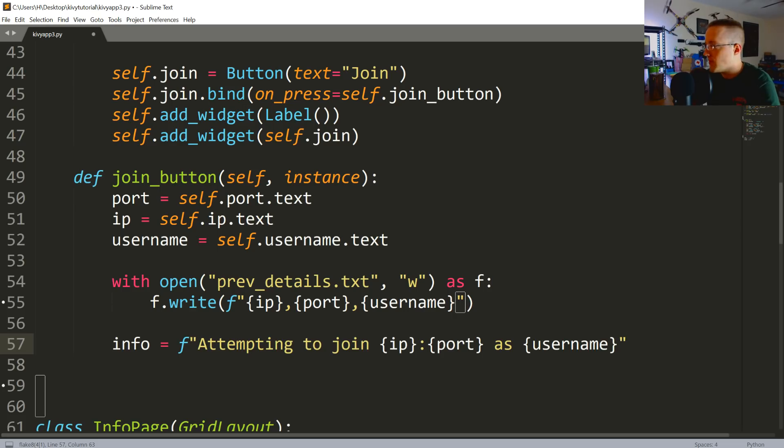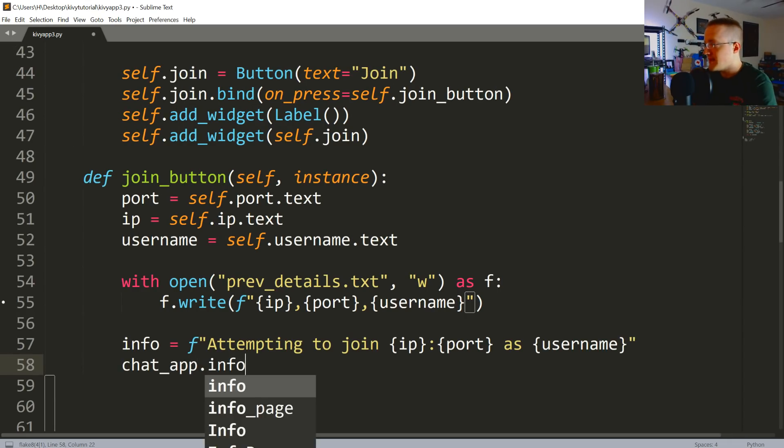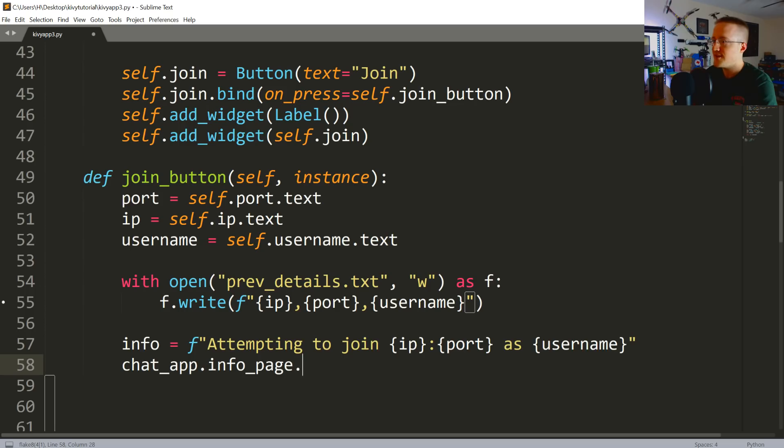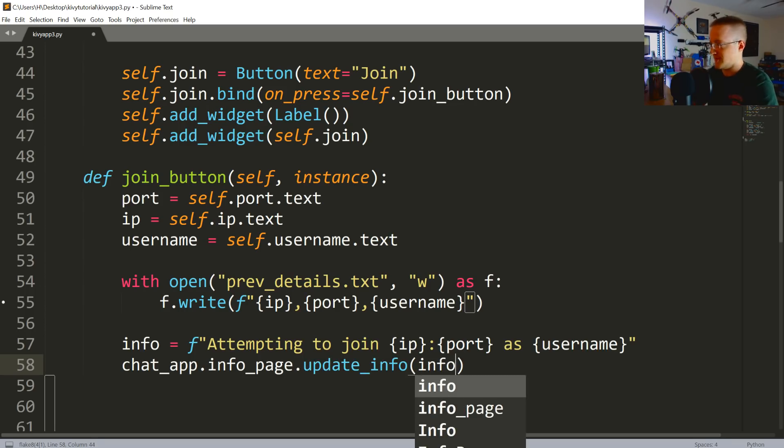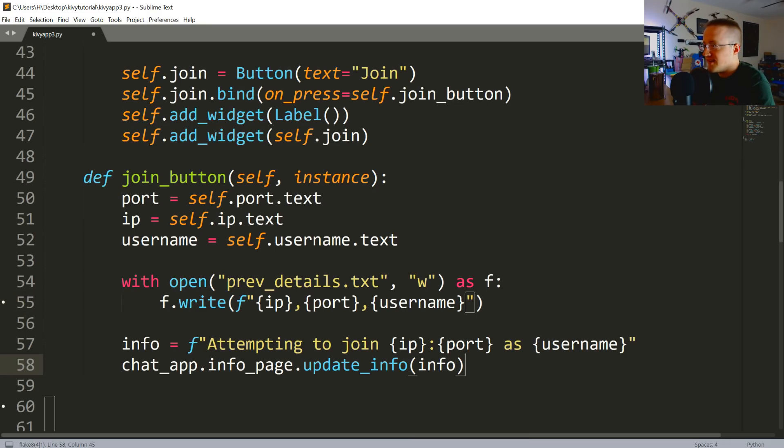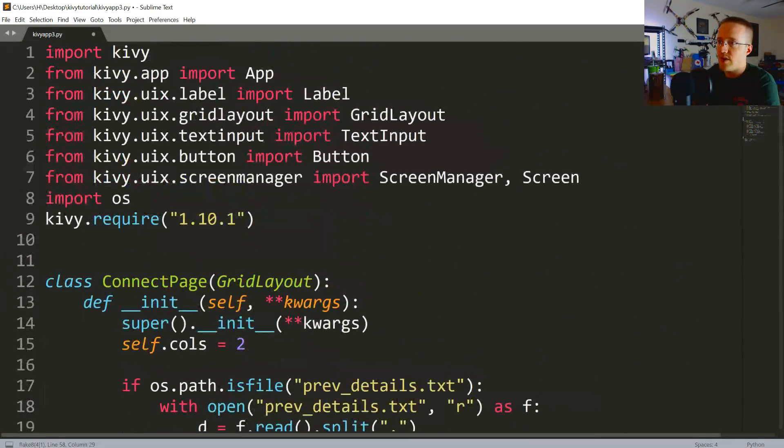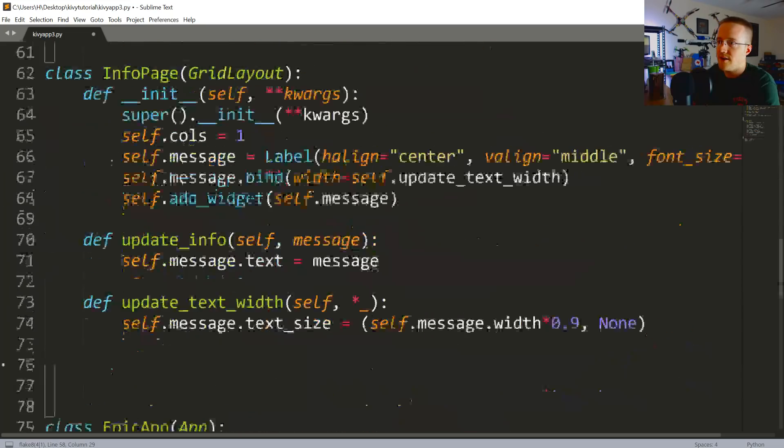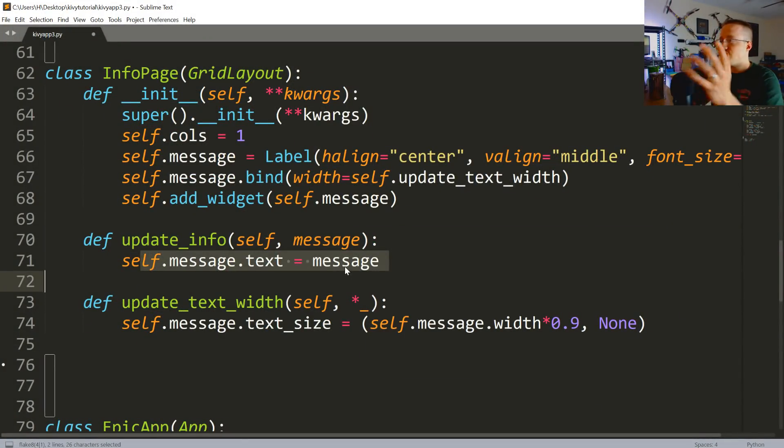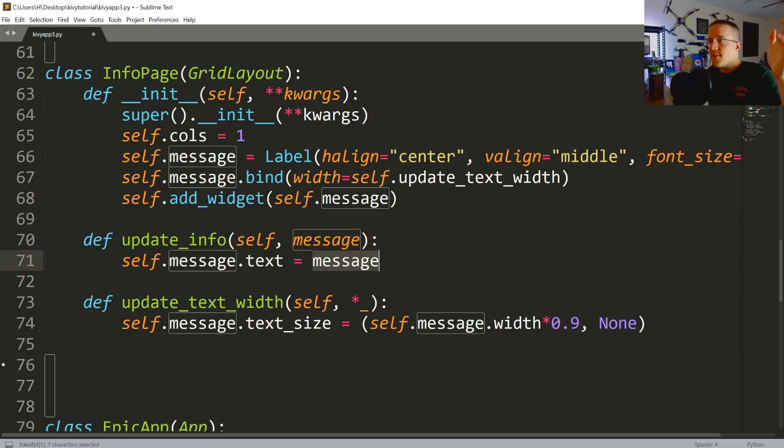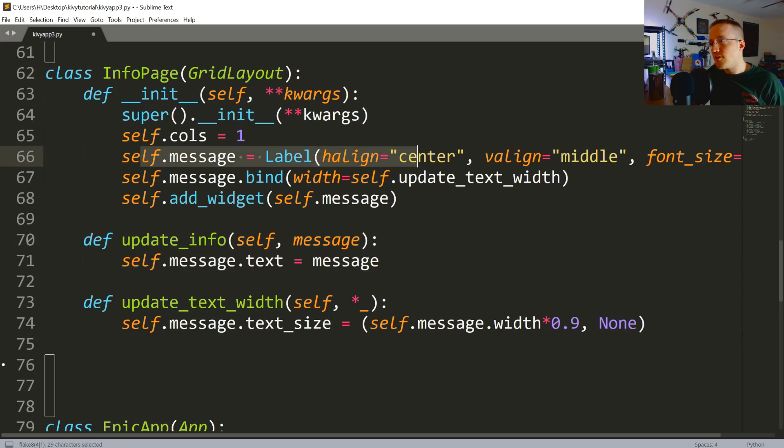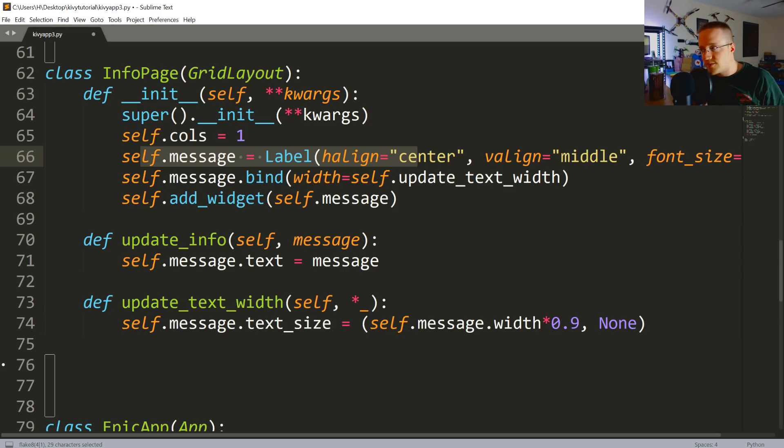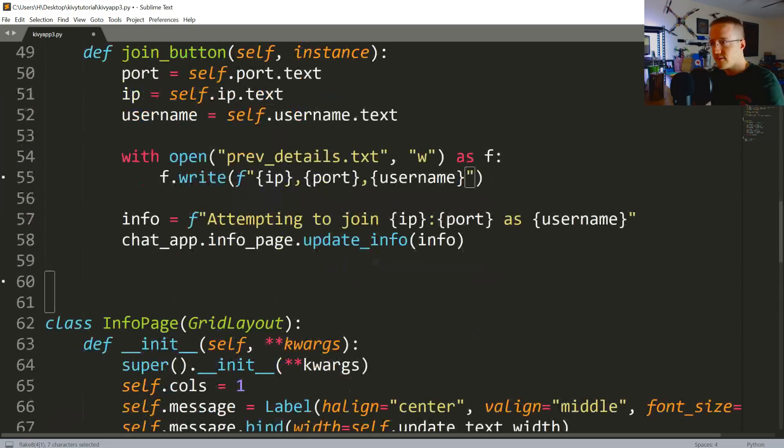But now we can reference things with chat_app. So we're going to come back up to the join button and we're going to say chat_app.info_page.update_info with our info. And so like that'll go to our info page, where InfoPage updates the info, sets the message text to whatever that message is that we passed, which is the info. Bada boom bada bing, we get over to this label, which just so happens to also be listening for the resize after we've updated it to set to 90% of the width. Crazy. Okay, so we've updated that page.